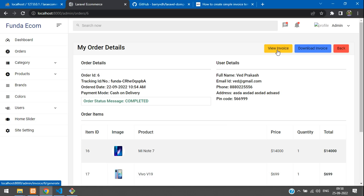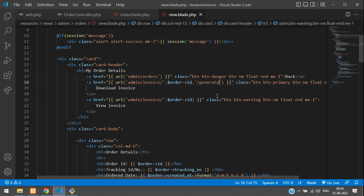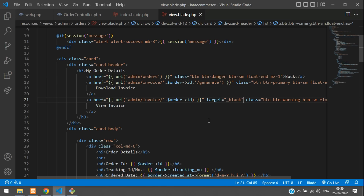Now let's create the routes. Note: the 'generate' action belongs on the download button, not the view button — view just displays the data. Also, add target='_blank' to the view invoice link so it opens in a new tab. Then we'll create routes for both view and generate invoice.